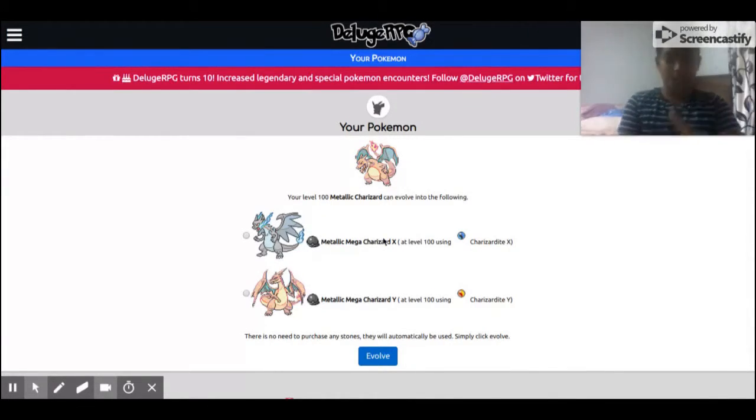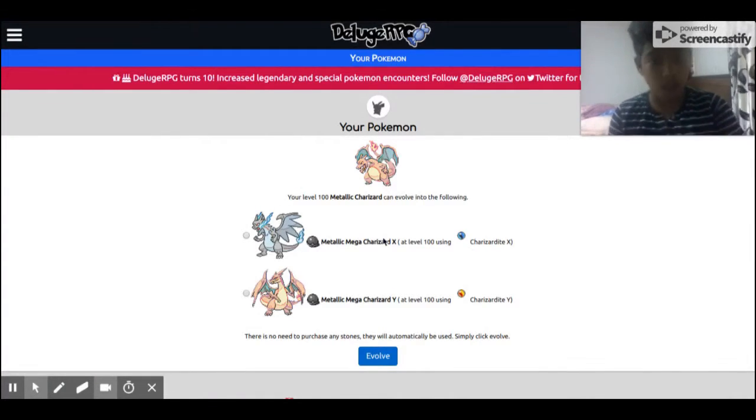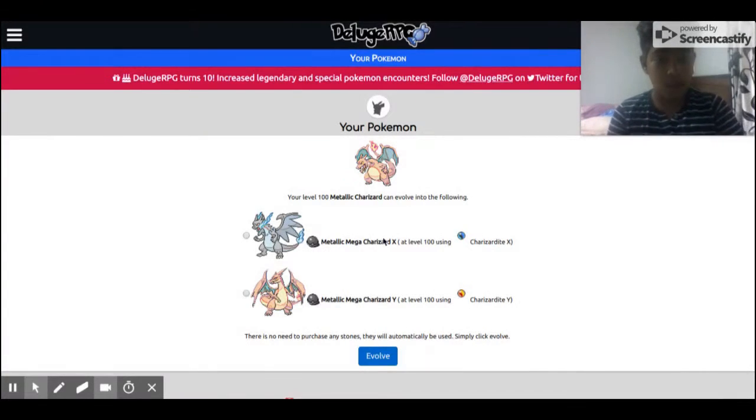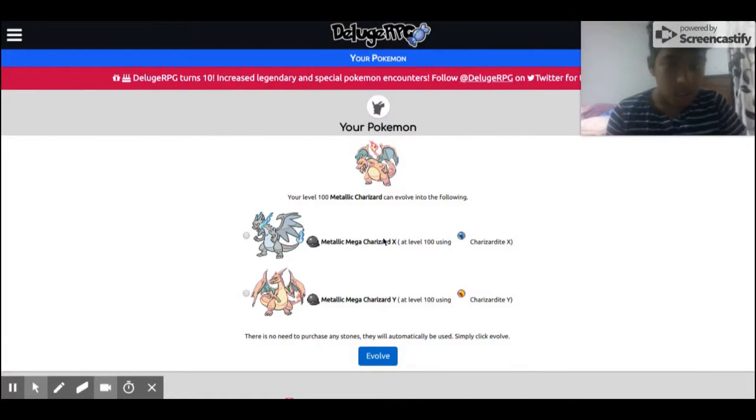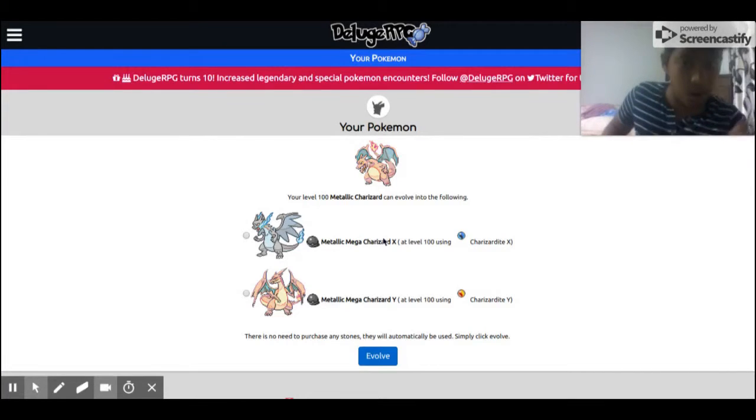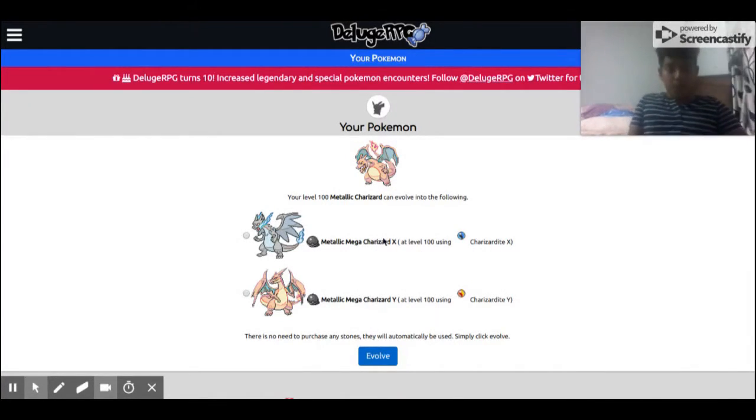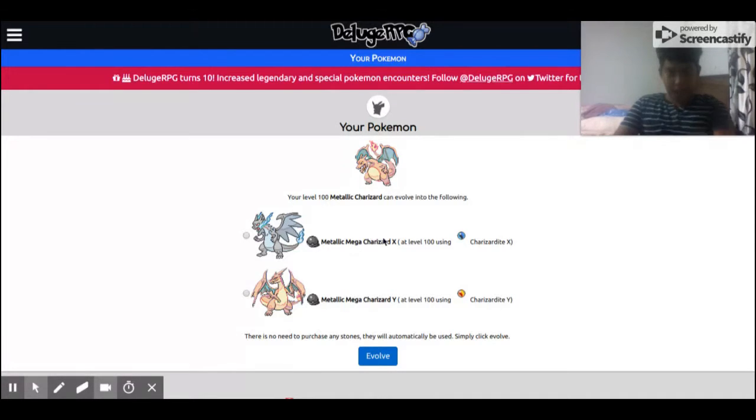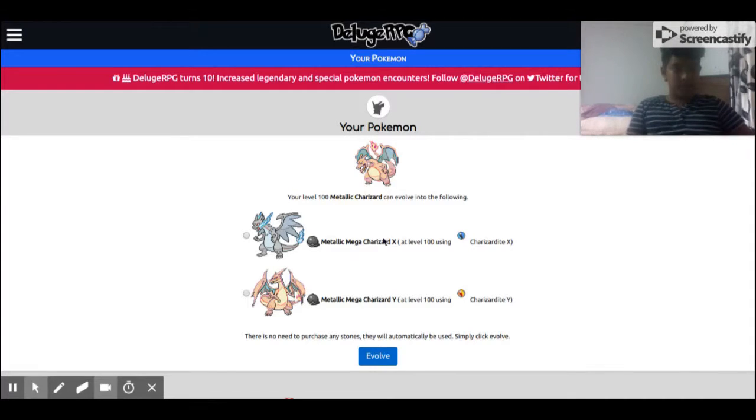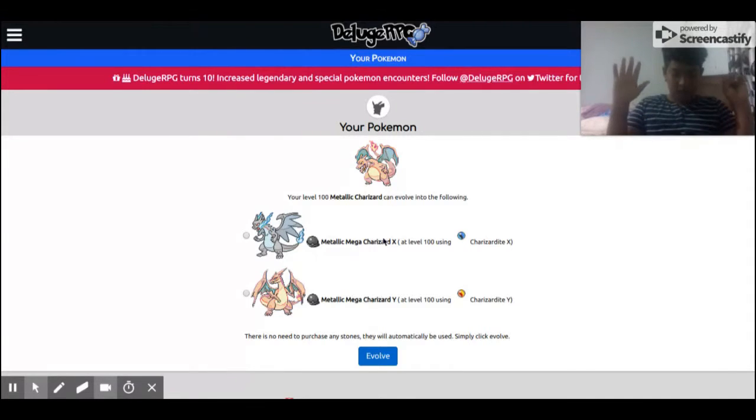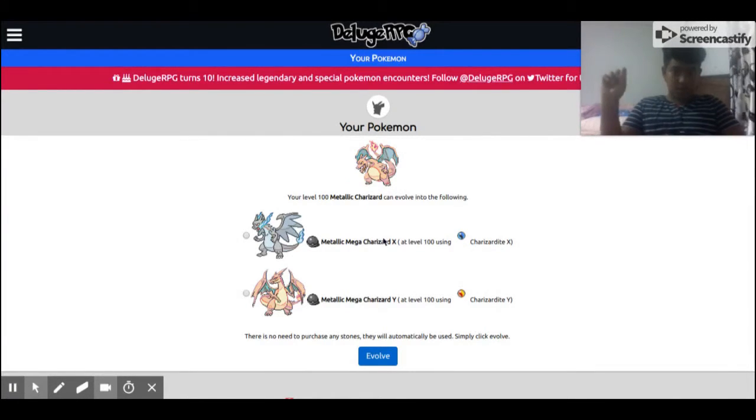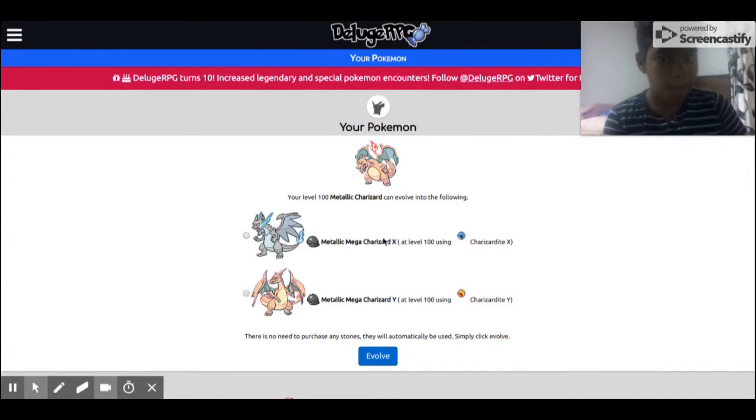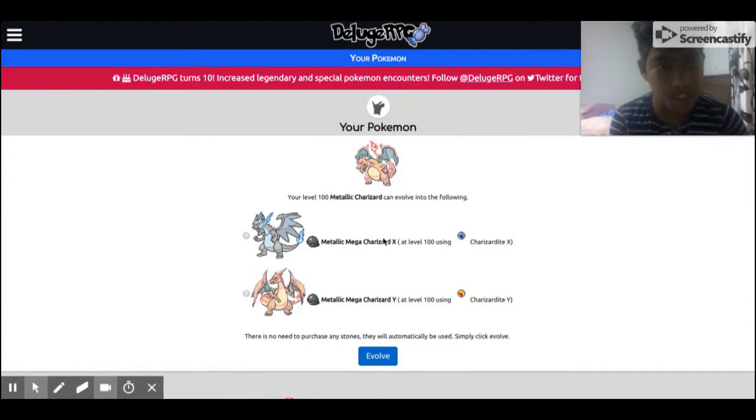It's a tough choice: Metallic Mega Charizard X or Metallic Mega Charizard Y. Just go into the comment section and tell me your opinion, Mega Charizard X or Mega Charizard Y, which one would you rather choose. I'll give you ten seconds. Ten, nine, eight, seven, six, five, four, three, two, one. If you chose Metallic Mega Charizard X, then we go, that's him.